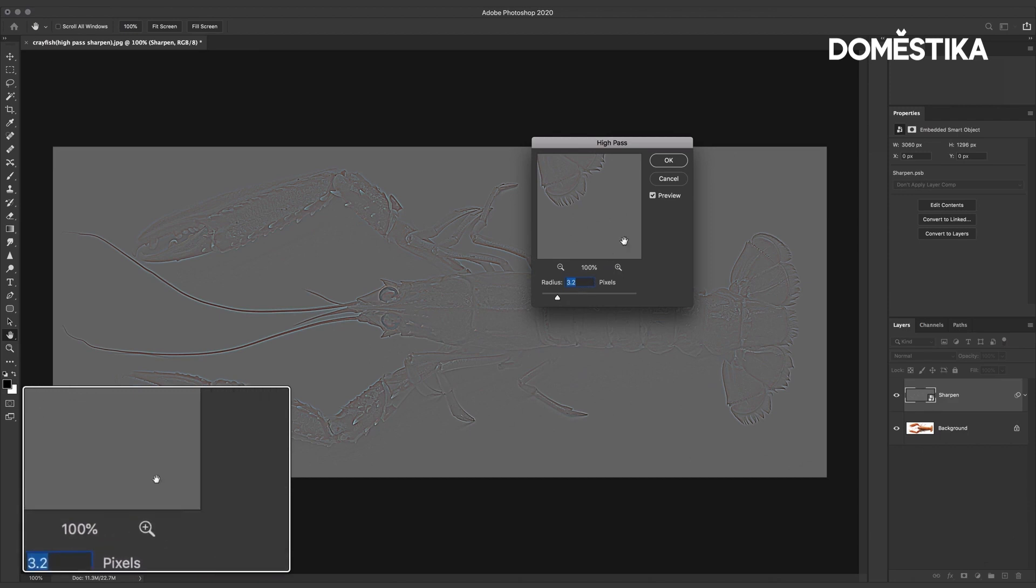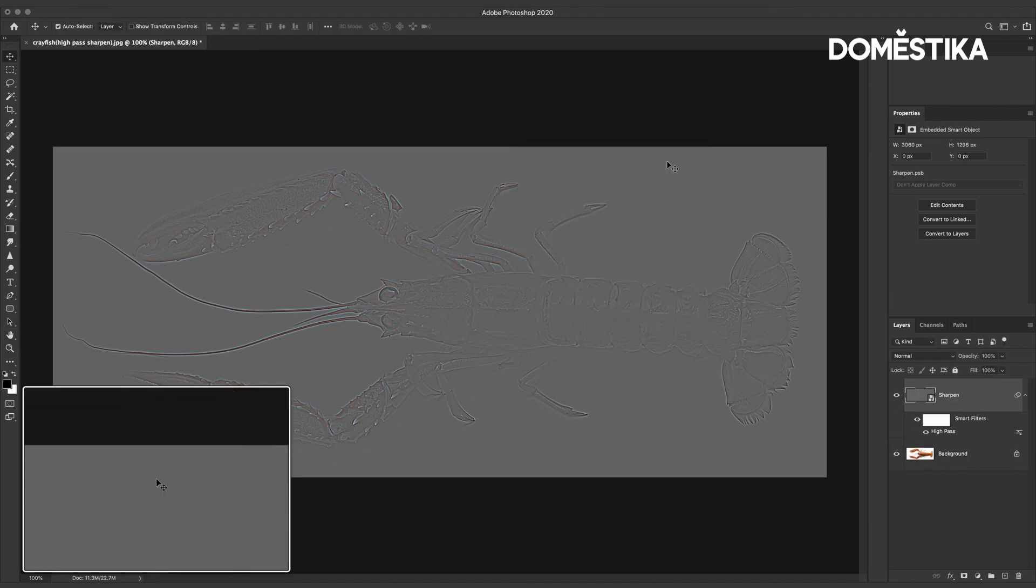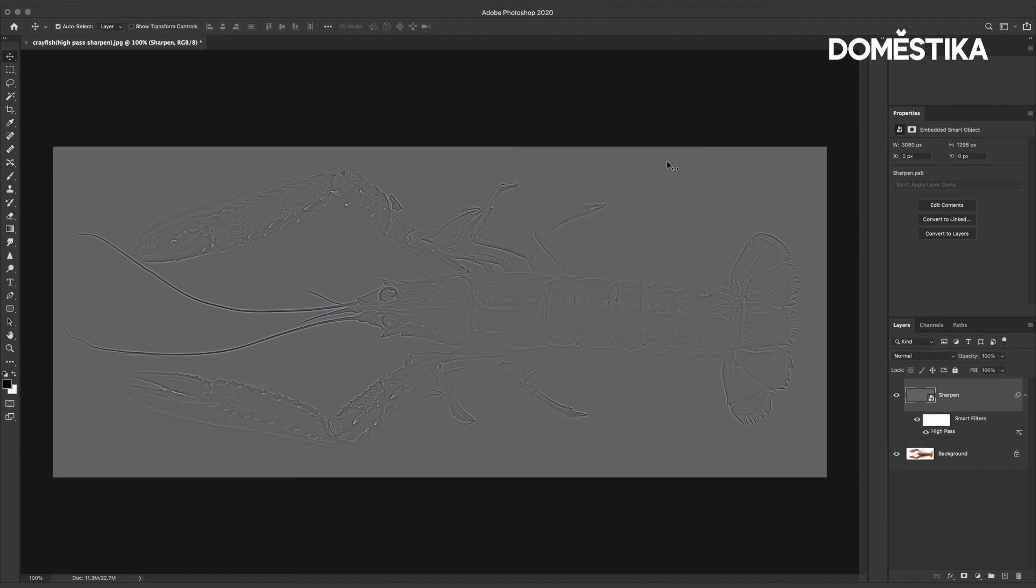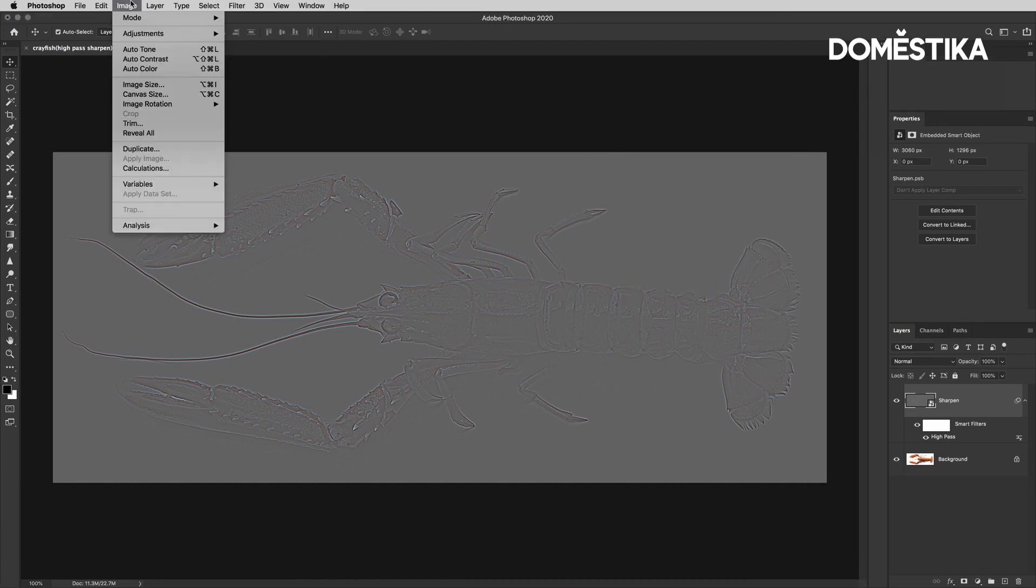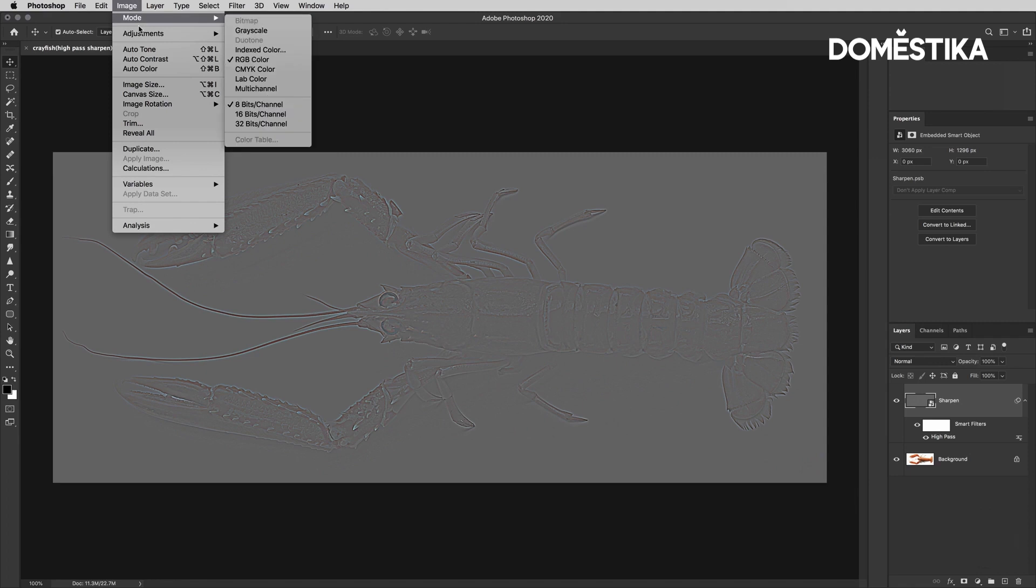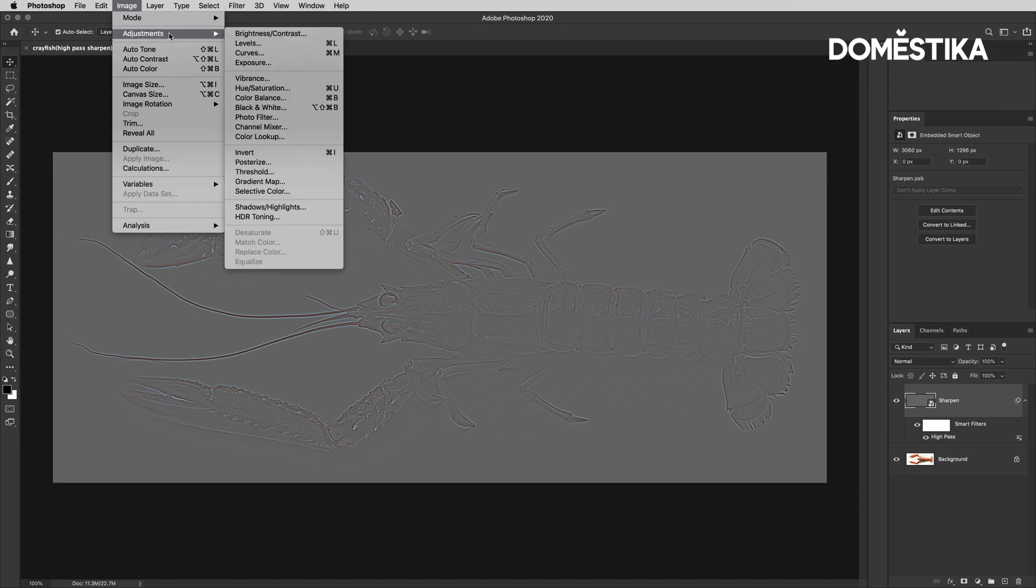I'm going to click OK to that and we still have color here. It's not very obvious but we are going to remove it so just go to image adjustments hue saturation.